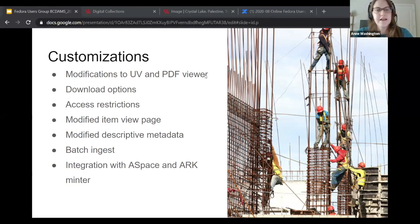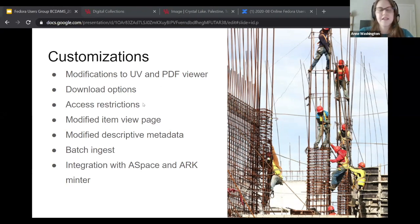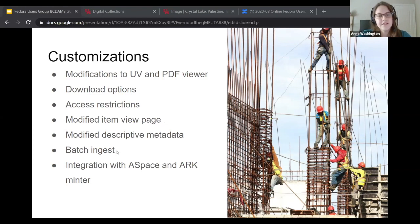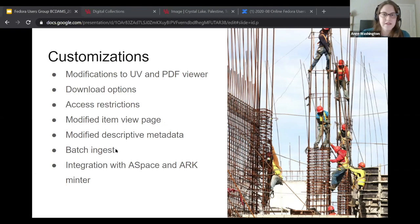We've made changes to the viewers, download restriction options, and access restrictions, which will really help our colleagues in special collections deliver items to patrons and make more things available online. We've modified the different views, and we have a batch ingest mechanism that works by staging files on a server with an import mechanism. Our metadata specialists can do that easily, so I'm glad we've made it accessible to our different team members.